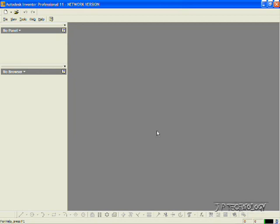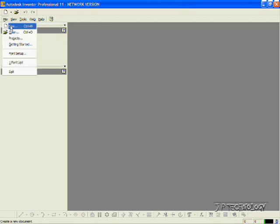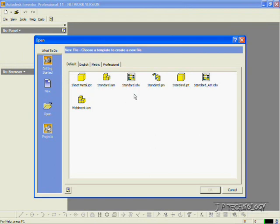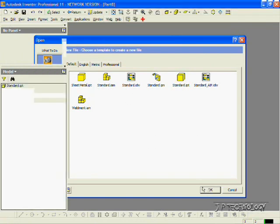Now to start off, let's open up a brand new part file. Let's click File, click New, click Standard, click OK.